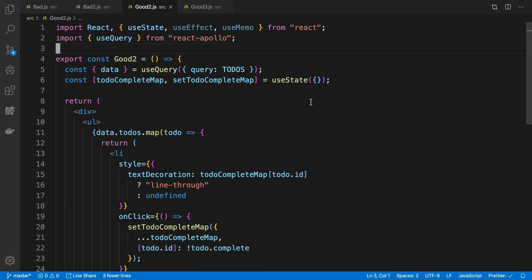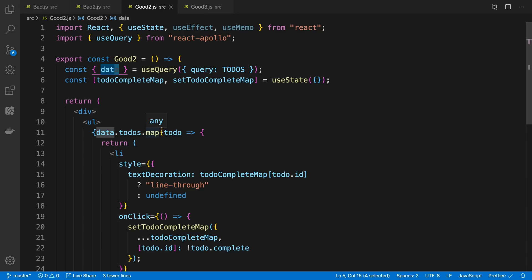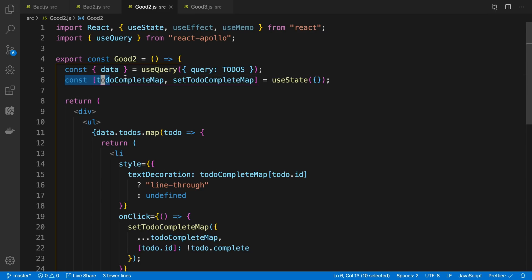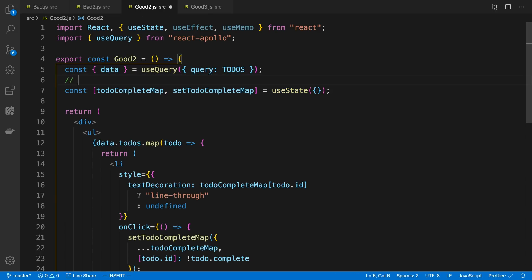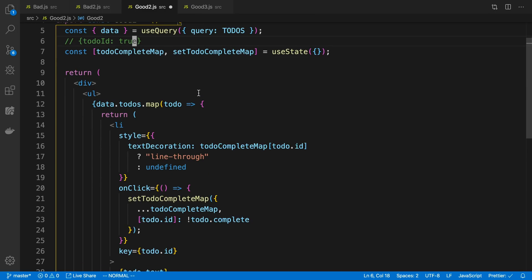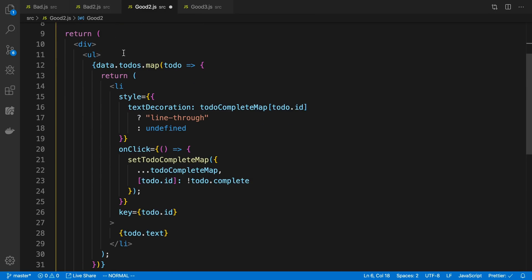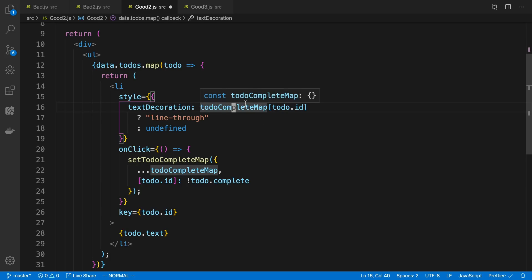So the way I like to solve this is by just directly accessing the data from Apollo. So here I have my data that I'm fetching the todos, and this useQuery, and I'm just using that data to map over the todos here. And then the extra state that I want to store, for example, whether it todo is complete or not, that's the only thing that I'll store in the state. So you notice here, I now have a map. And basically, what this map does, is I'm just mapping todo ID, to whether it's complete or not. So like true or false, for example.